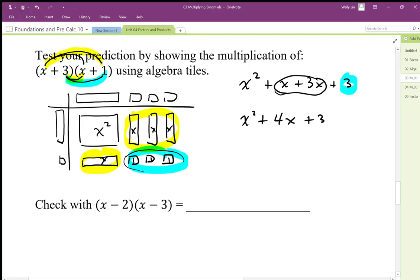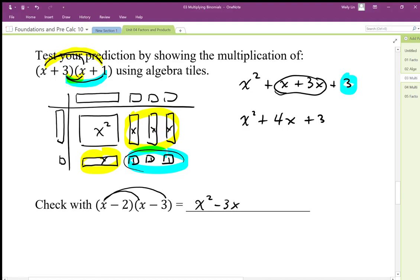We'll do the distribution first and see what we end up with, but we should make a prediction. We should expect our middle term to be the sum of negative 3x and negative 2x, so it should be minus 5x. And the constant term should be the product of negative 3 times negative 2. So as I do my distribution, I'm going to end up with x squared minus 3x minus 2x, and negative 2 times negative 3 is going to be positive 6. So there are my 4 terms.